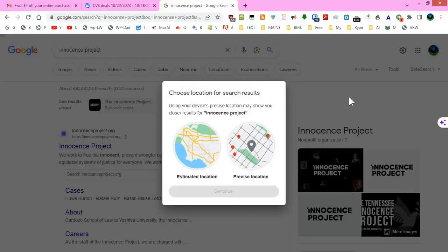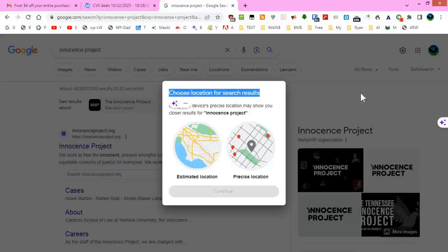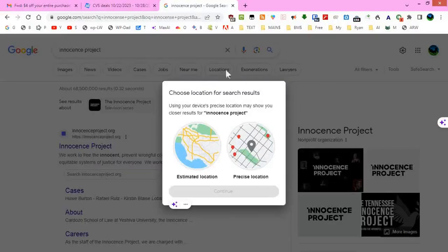I've never seen this before. Have you? Choose location for search results and there's nothing I can do to get past this. Leave a comment. This is really, really interesting.